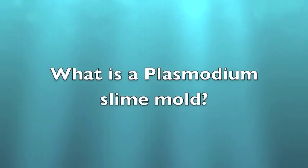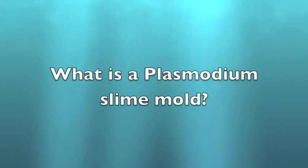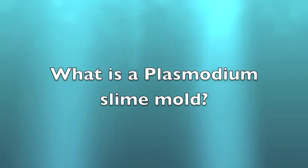What is a Plasmodium slime mold? A slime mold is a broad term used to describe organisms that use spores to reproduce.